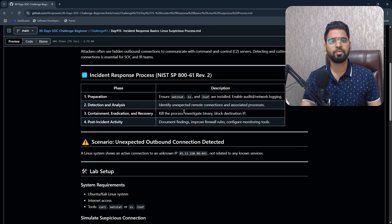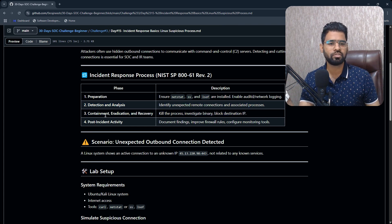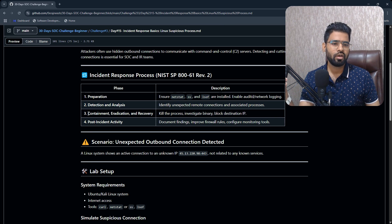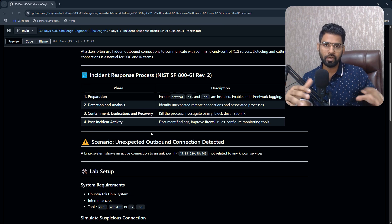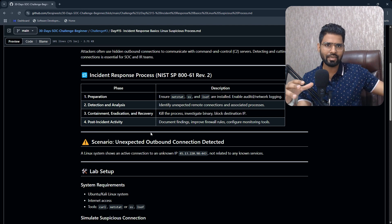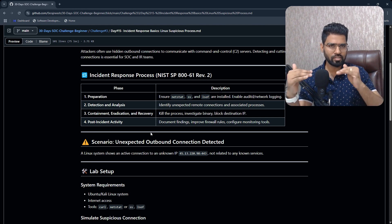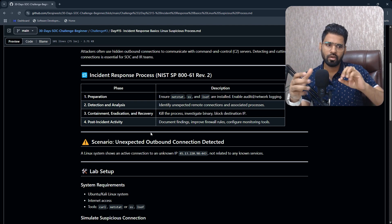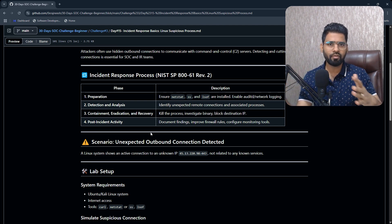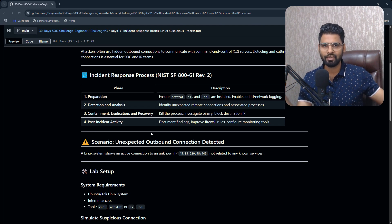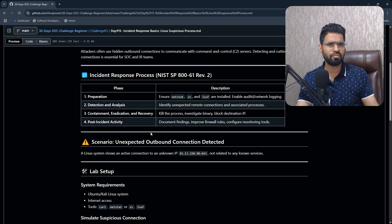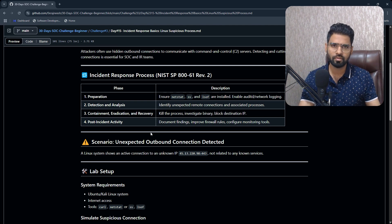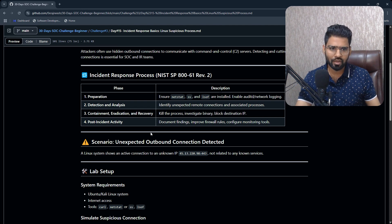Next we have detection and analysis, where you detect the suspicious process or IP address. Then you perform containment — you isolate the machine from the network, or restrict it through firewall rules. After that, you perform eradication — maybe delete a suspicious file or stop a suspicious process — and then you perform the recovery.